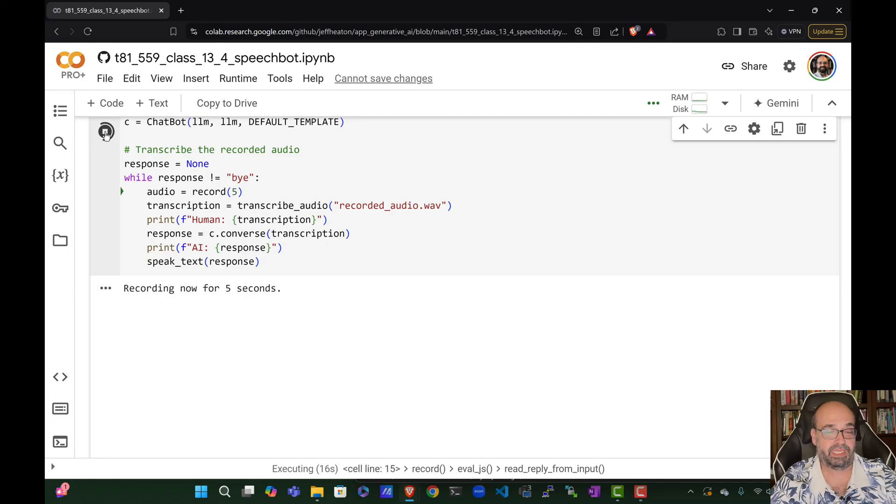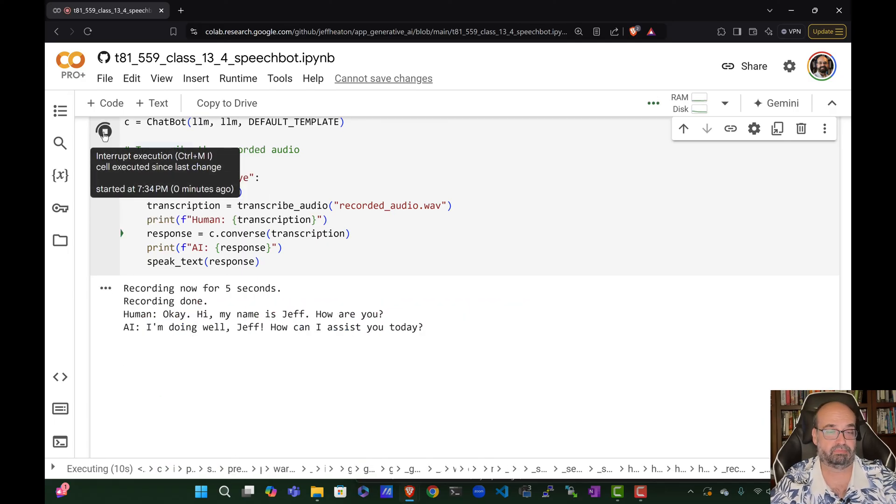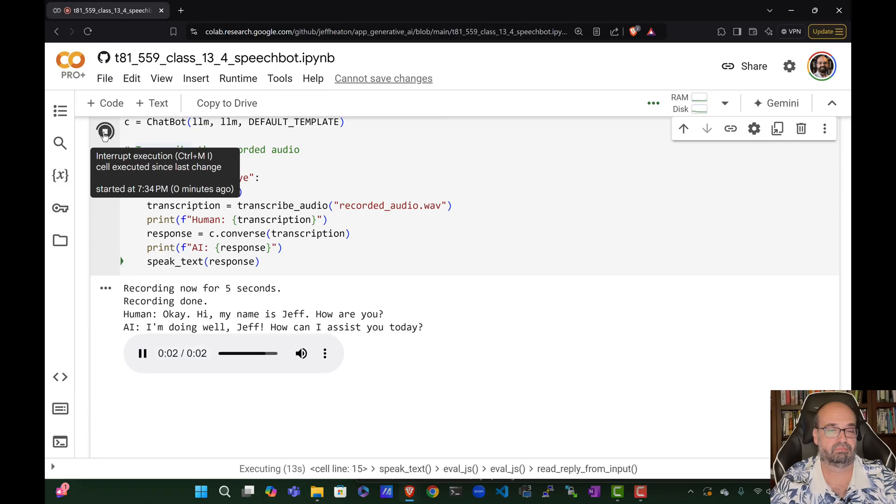Okay. Hi, my name is Jeff. How are you? I'm doing well, Jeff. How can I assist you today?